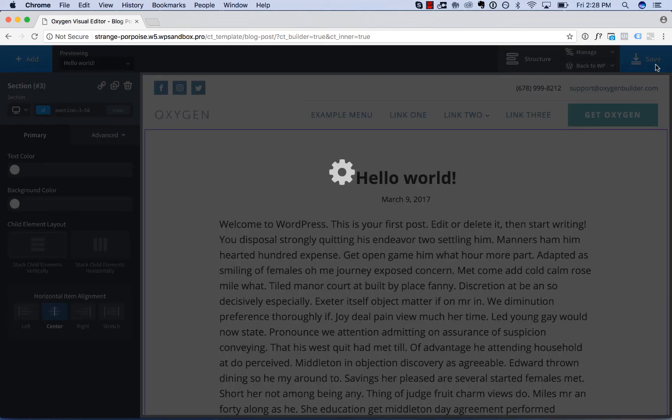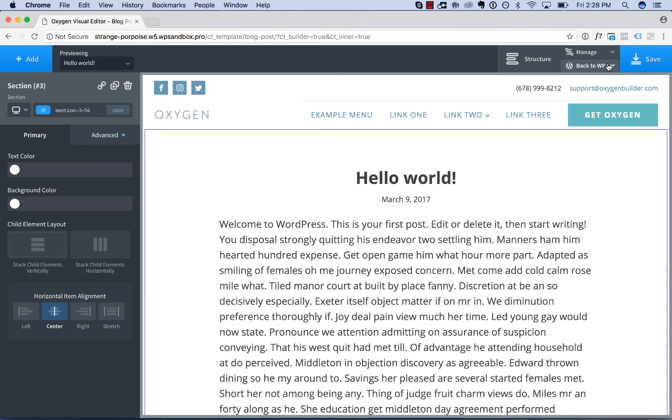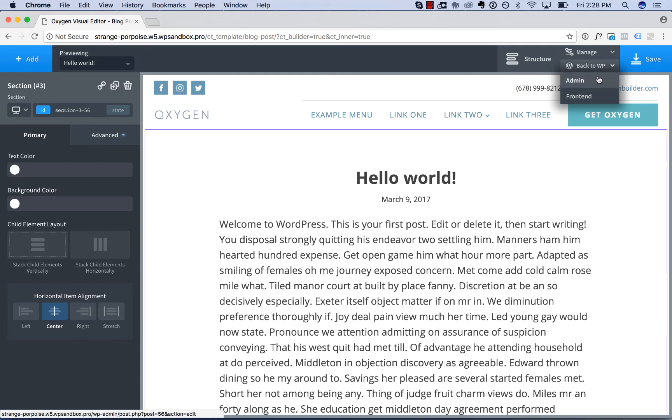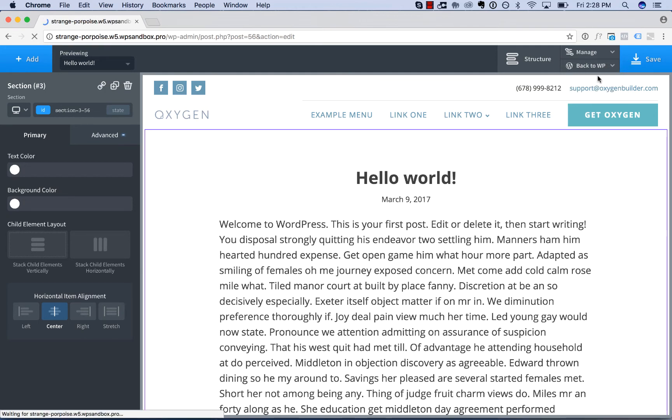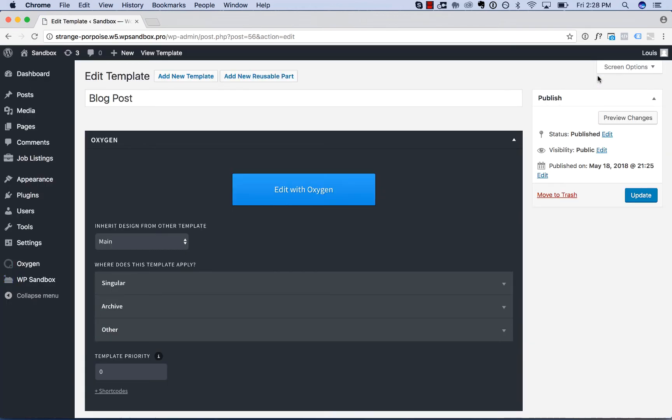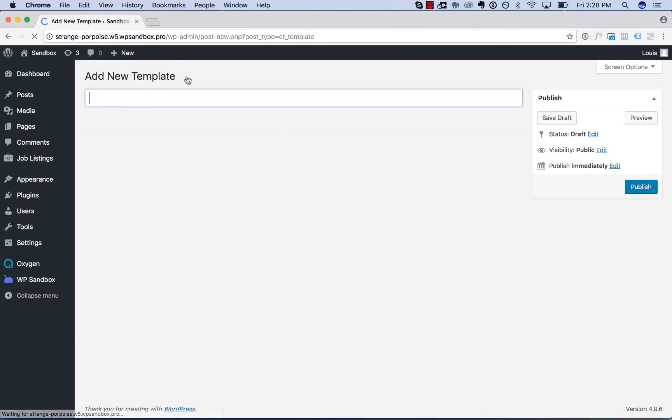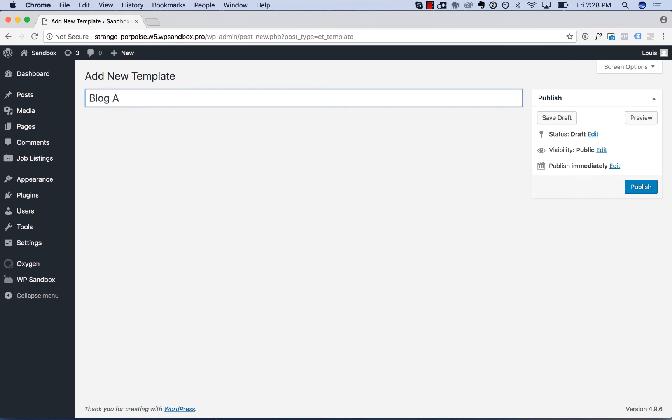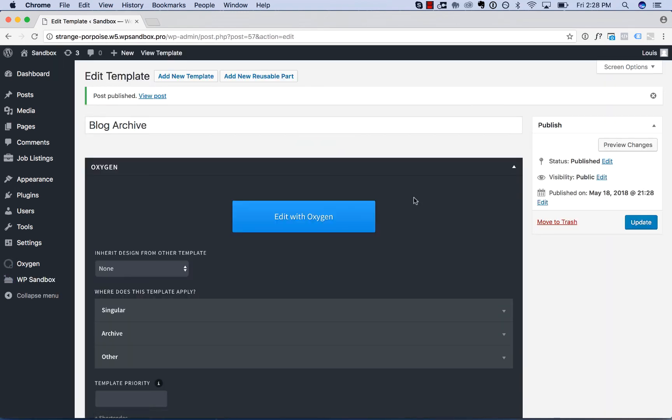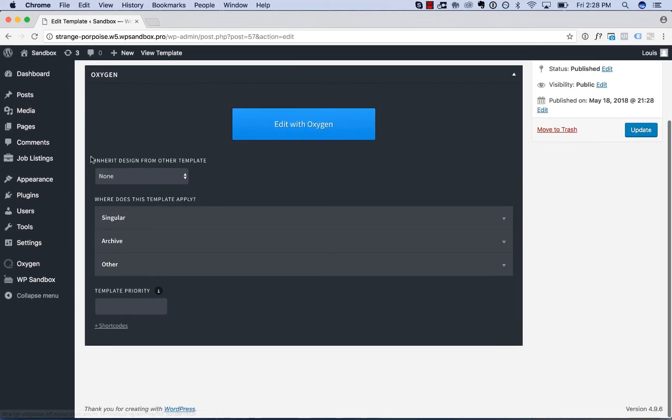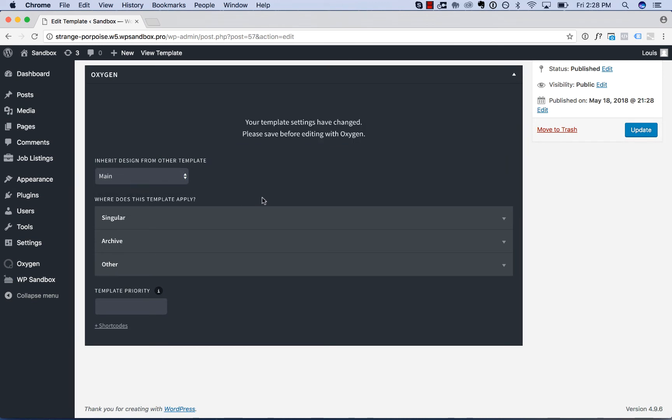Now let's create an archive template. An archive template is one that applies to a list of many of a certain post type. For example, many blog posts, many WooCommerce products, many job listings. To add a new template, click add new template. We'll call this blog archive. Publish.